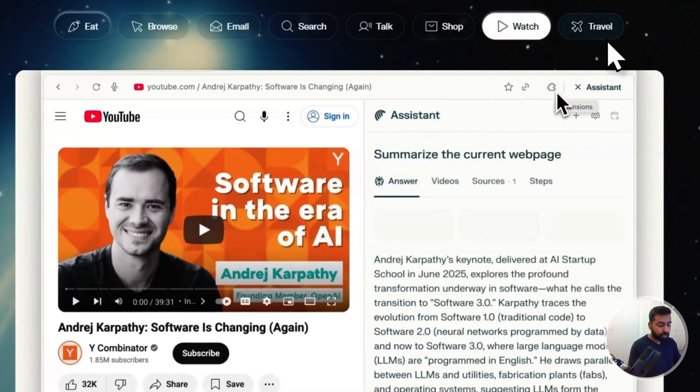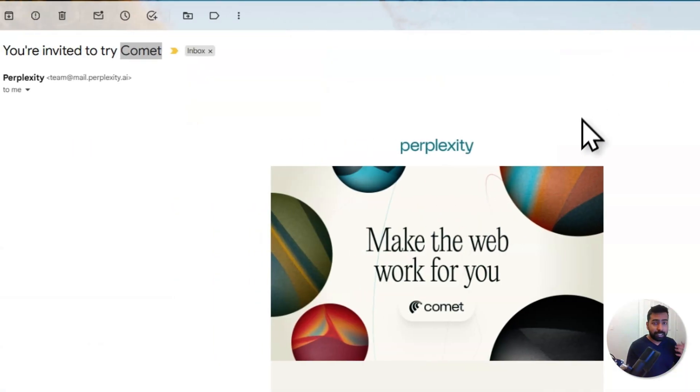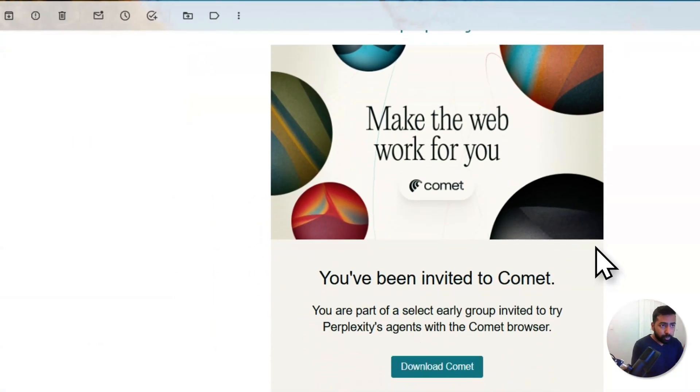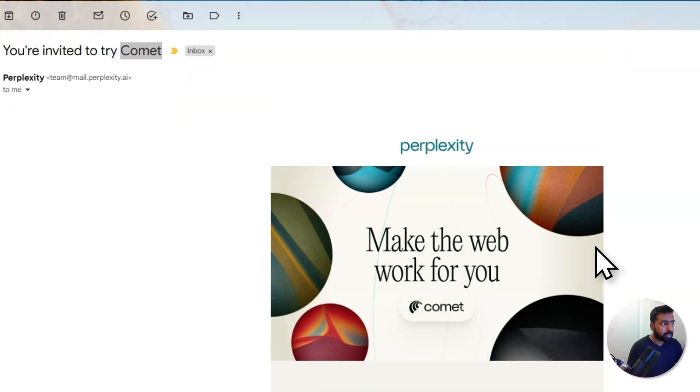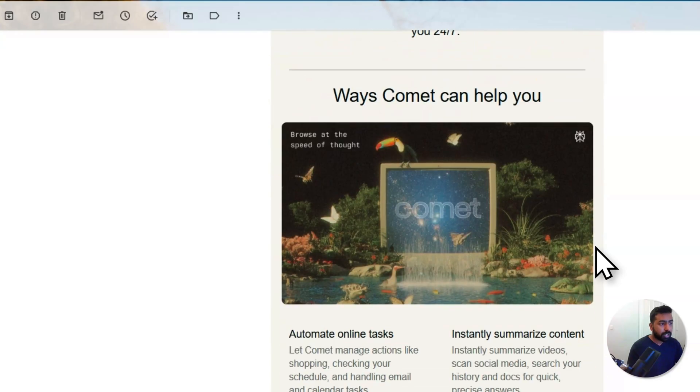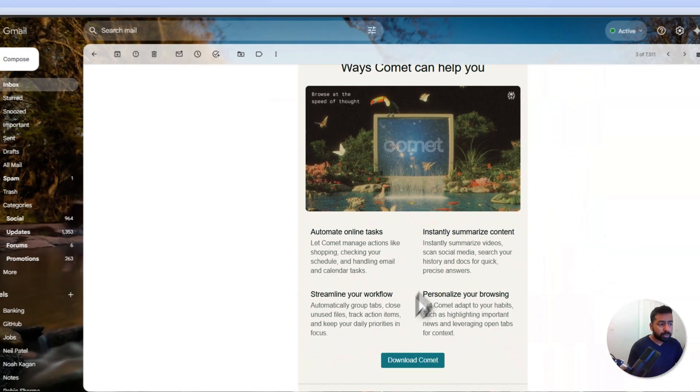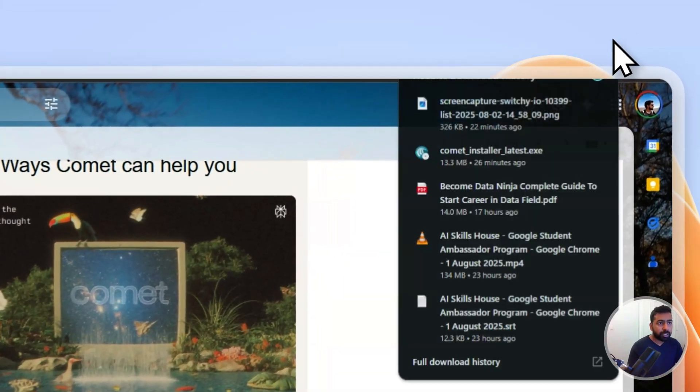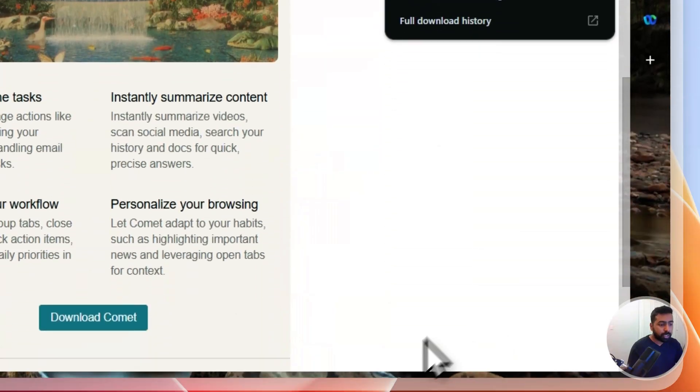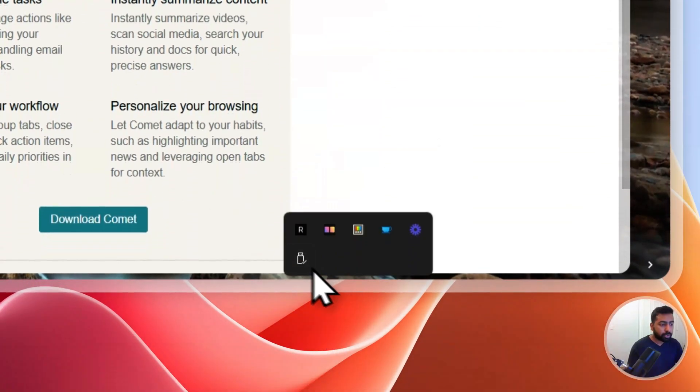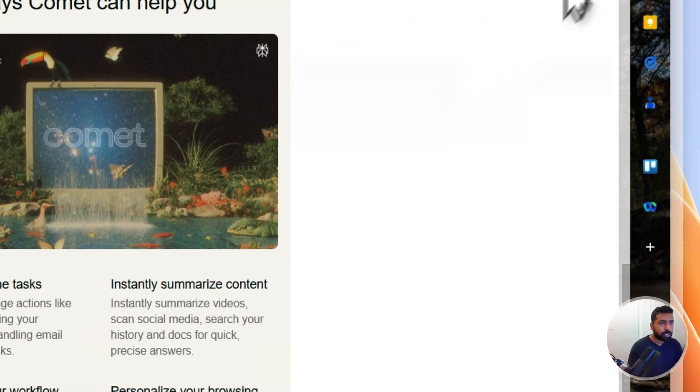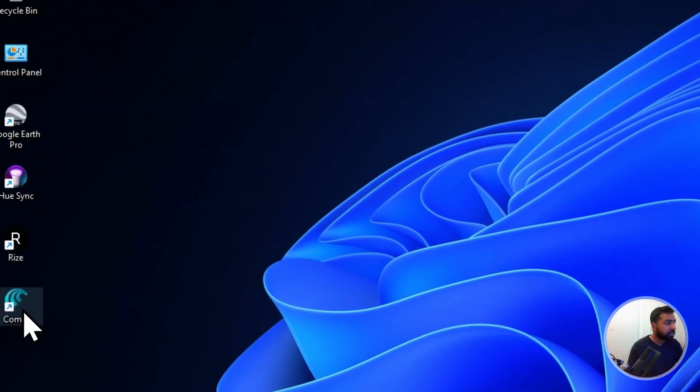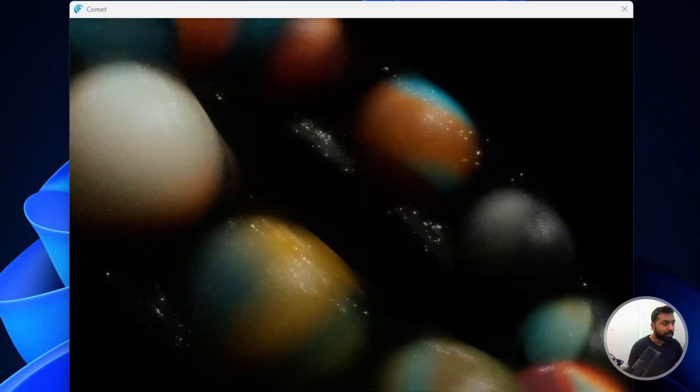Once you apply for this, you eventually get a waiting list invite. This usually takes around a week of time. Once that's done, you just basically download the Comet. I downloaded the exe file and once that is done, what you need to do is run the Comet. Let's see what exactly it holds for you.